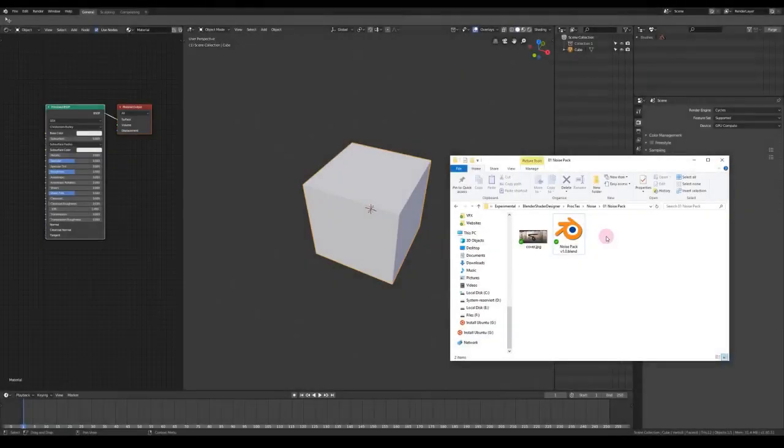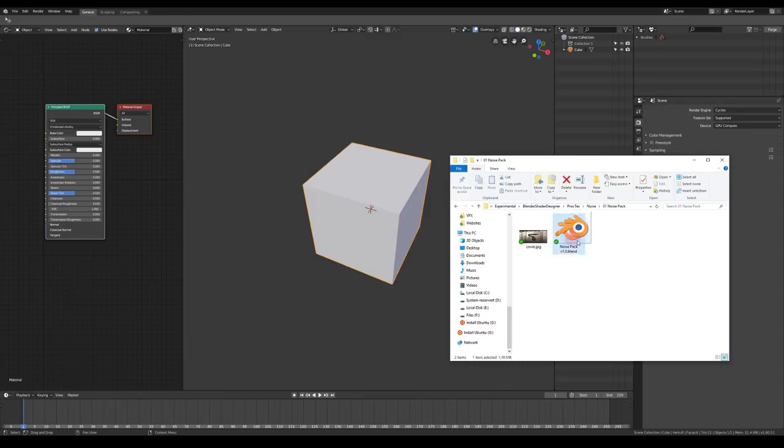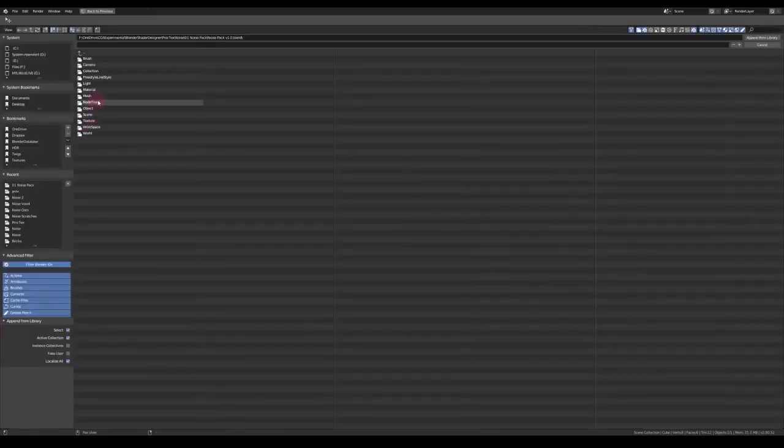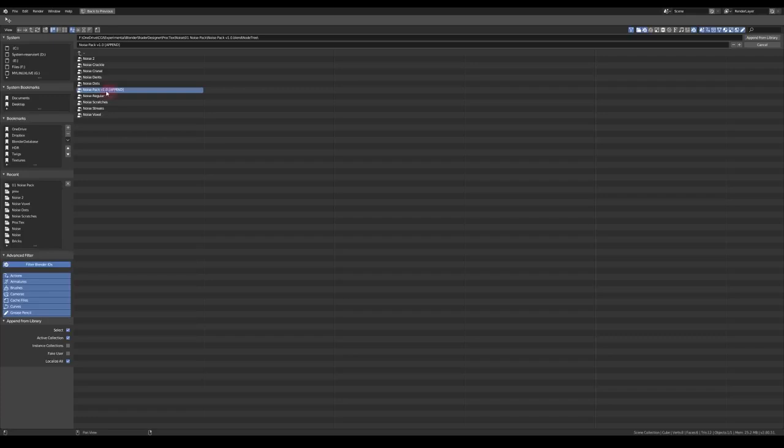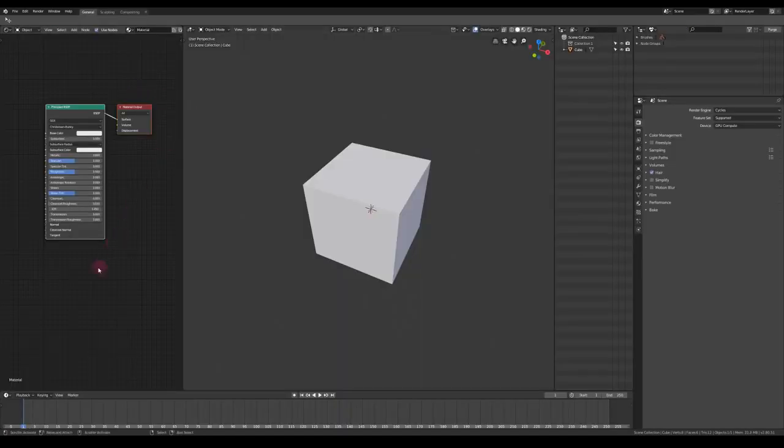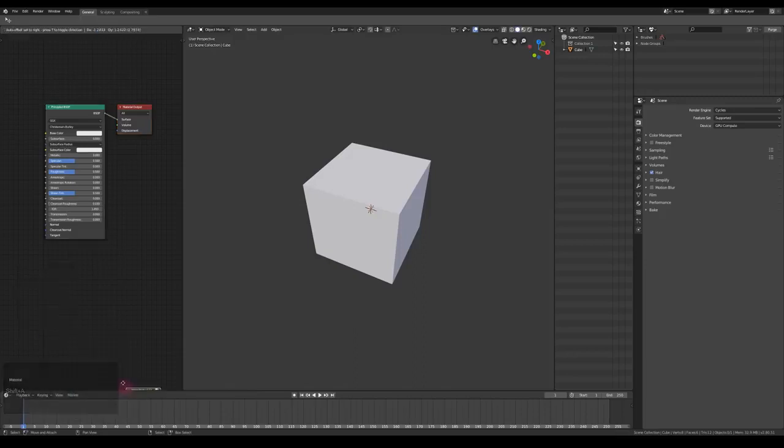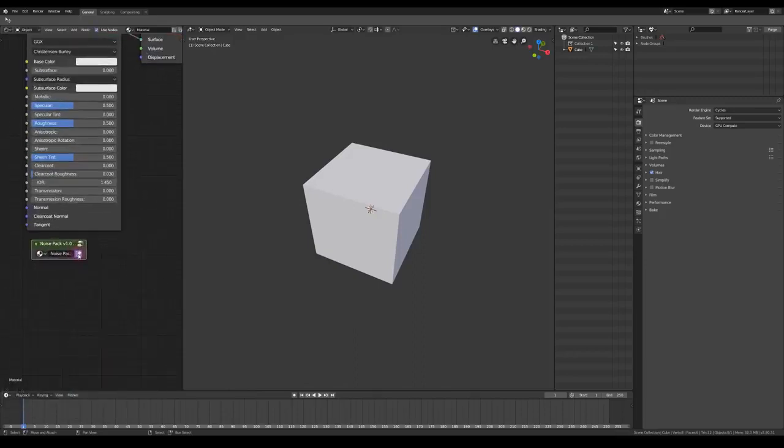First of all, let me quickly show you how to use them. You can just append this blend file, the link is in the description, to your project and go to the node tree and then append this noise pack. This will append all the noise textures at once. You should then make sure that you add it to the node tree and click this button to make it permanent.